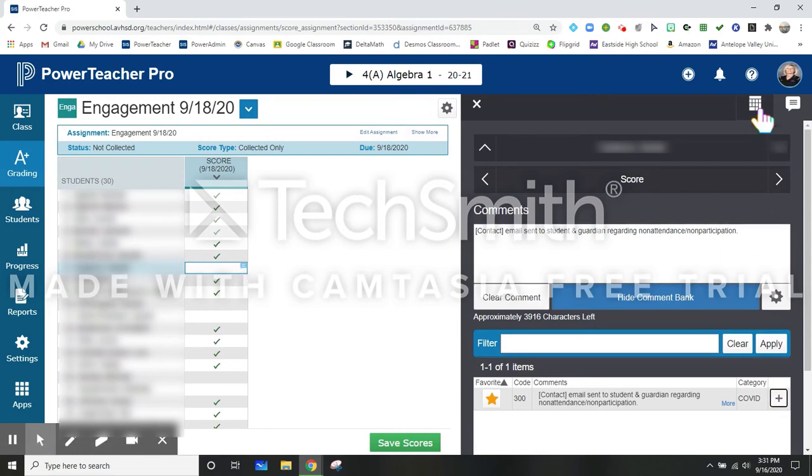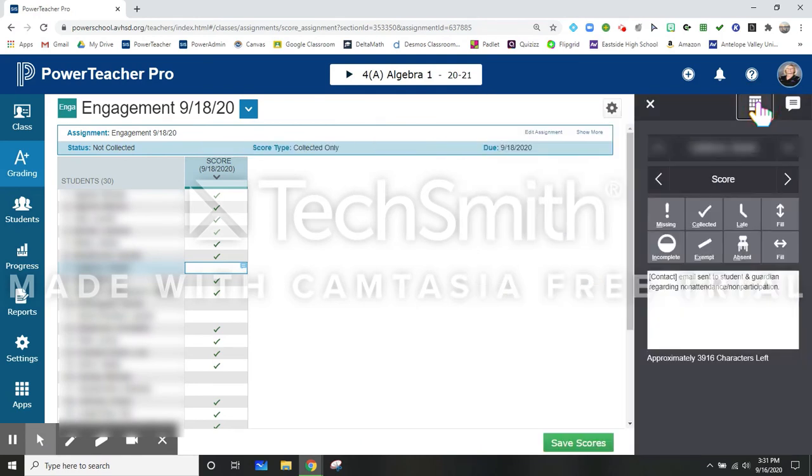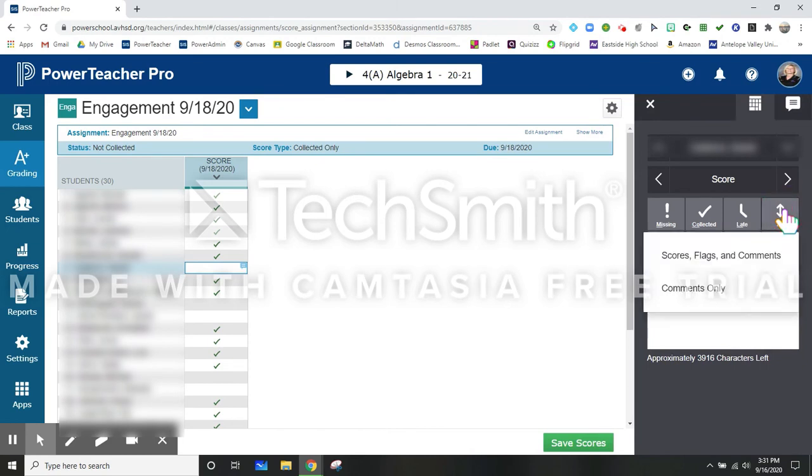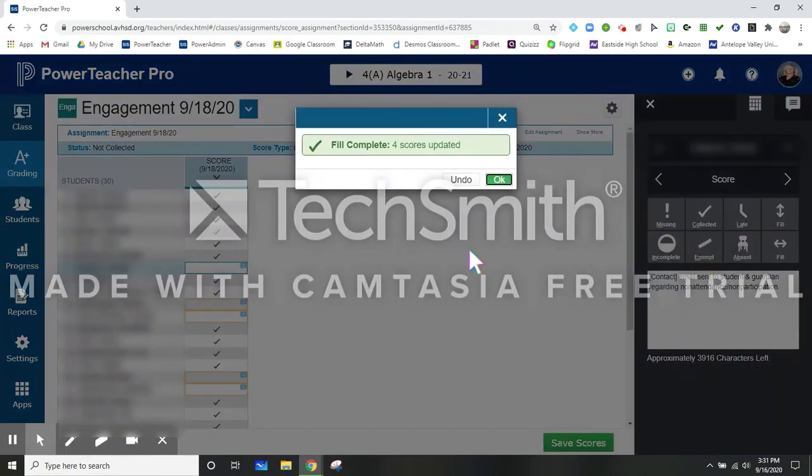Now I'm going to click back here to where I would be able to enter a score because that's where my fill button is. So now the fill feature is going to fill all of the blank spots by hitting fill, score flags and comments.